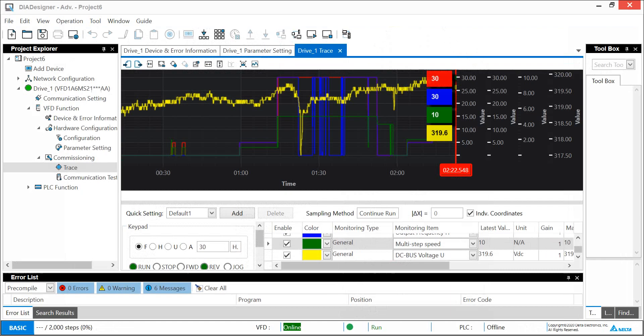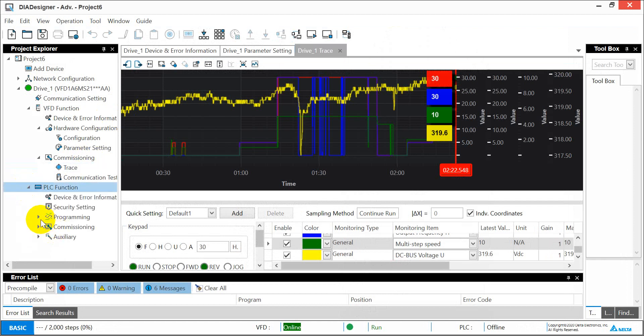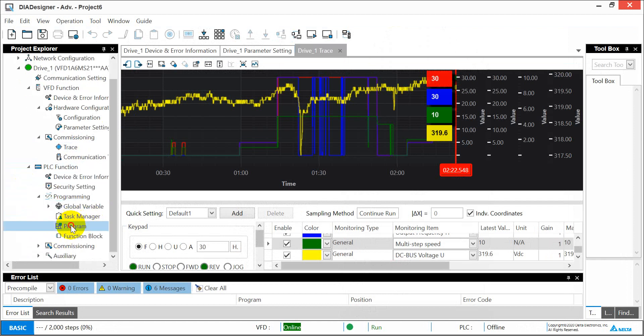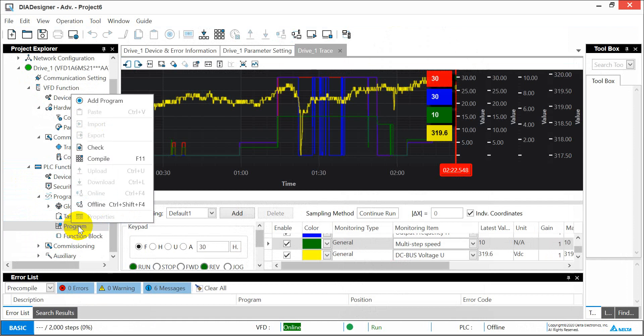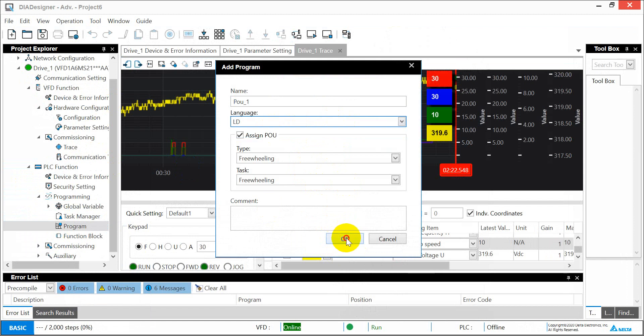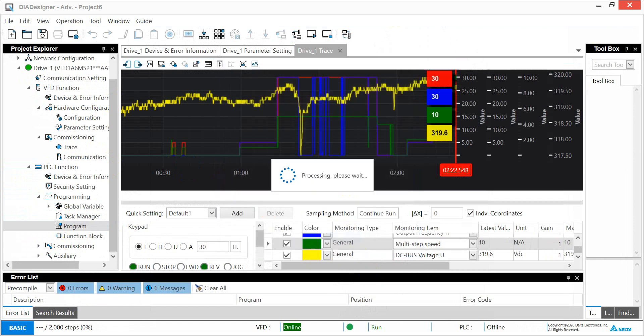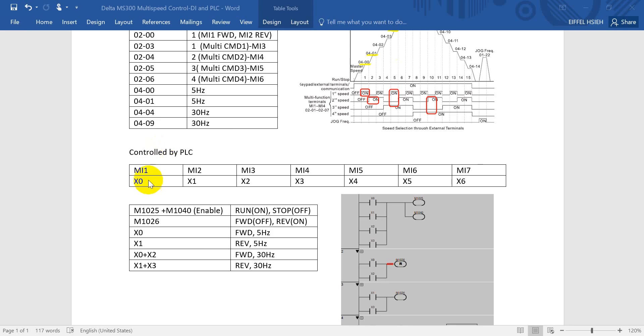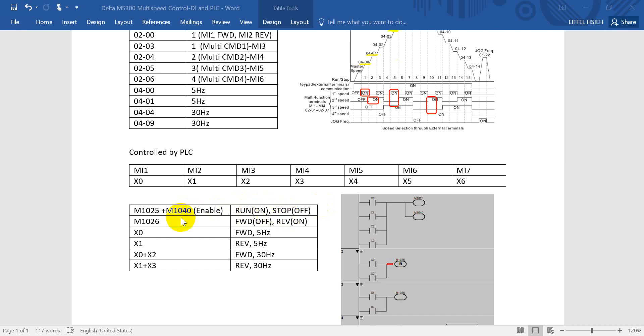We can go back to the software and then add down the program. Here we can add the new program. Because here we support only ladder, we click this one. For the PLC control, as I mentioned at the beginning, we will use only 4 digital inputs. Here is the relevant devices that we will use in the program. First one is special register M1025 and M1040. This one is to control inverter run and stop. This one basically controlled by M1025, but once we want to use this function we have to enable M1040.